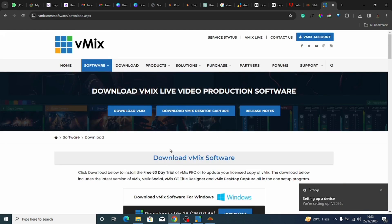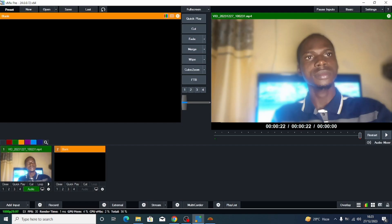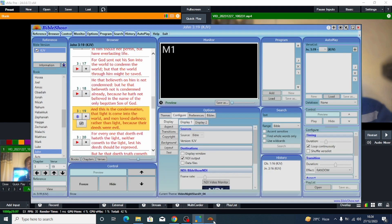Now that you have downloaded vMix, open it up — it looks like this. This is the software you are going to use. This software can be used to do many things. If you want more videos on this software, you can comment below and I will create more detailed videos on it.